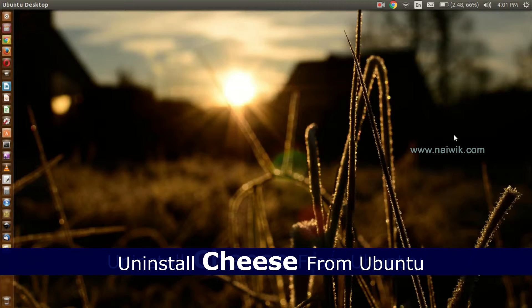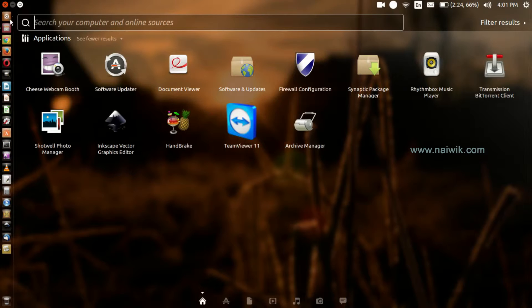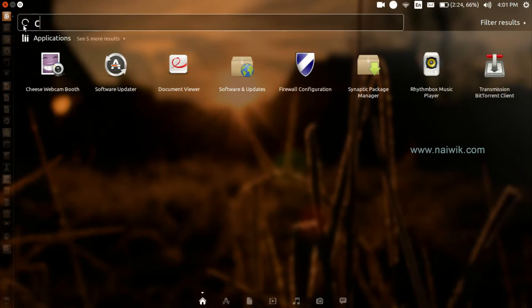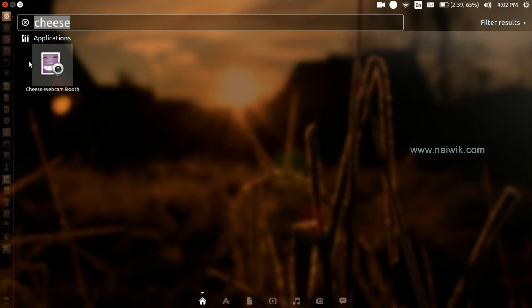Hi friends, in this video we are going to see how to uninstall Cheese webcam software from Ubuntu. To do that, click on Dash and type 'cheese'. Since I have already installed it, it will be showing up in the search results.